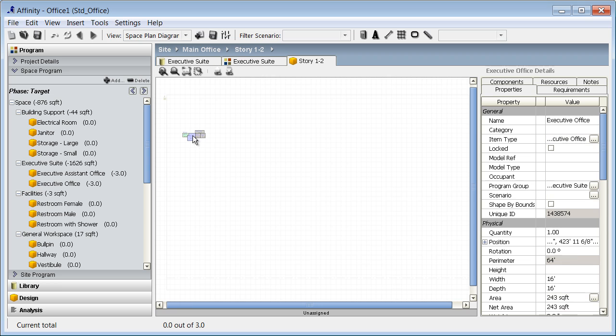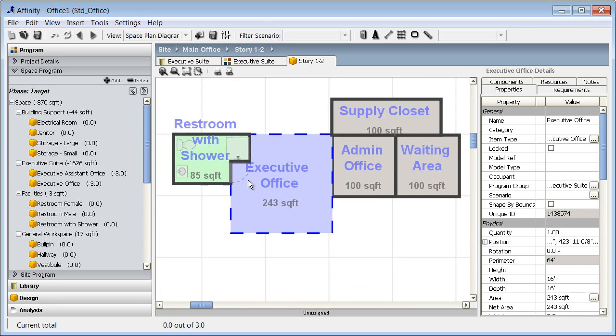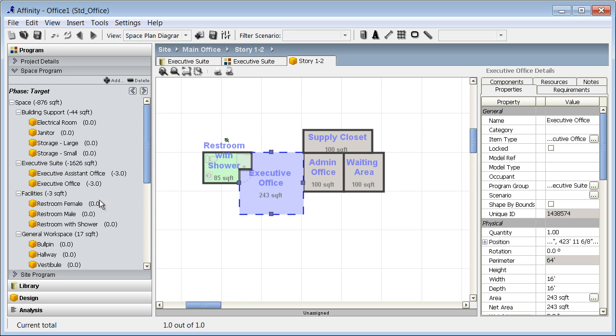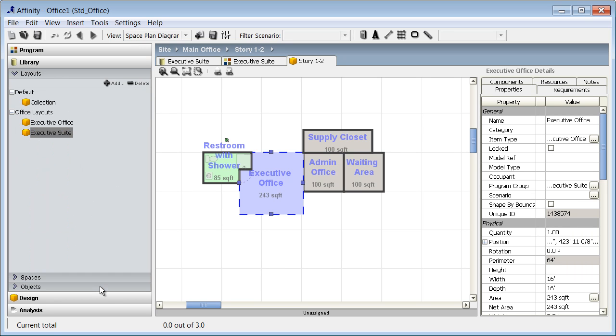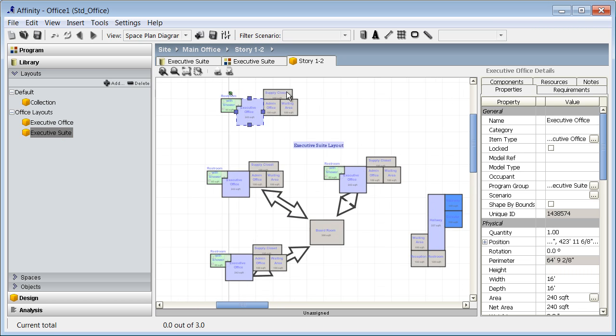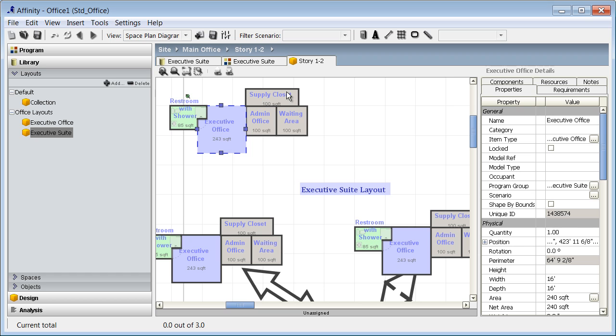You will notice that once I drag and drop the space, the spaces are automatically grouped together to preserve the layout. But they can be ungrouped at any time for more precise placement on the story. I can also place layouts into the schematic design directly from the layout section, including any overlays, which you can see when I drag and drop the executive suite.